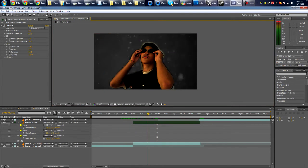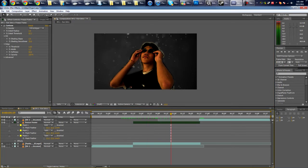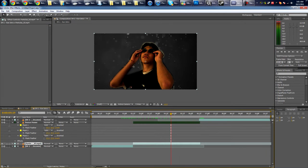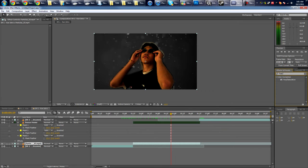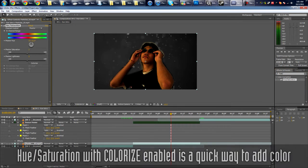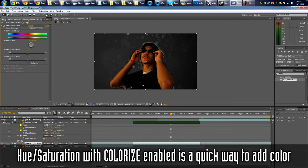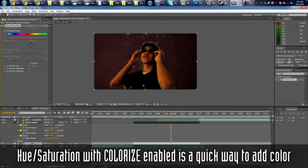Now we need to add some text. Oh, before that, let's just color our background a bit. So Hue Saturation, drop it into the background. Colorize.